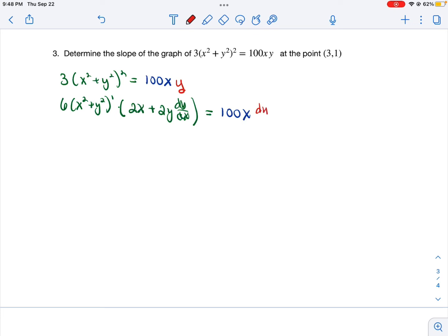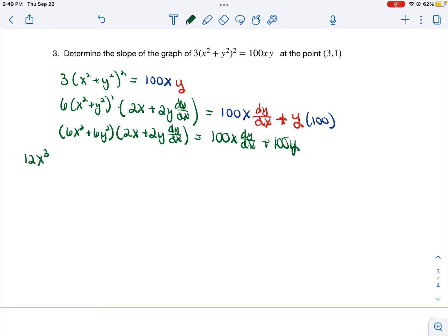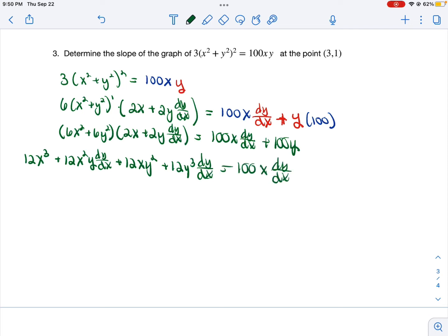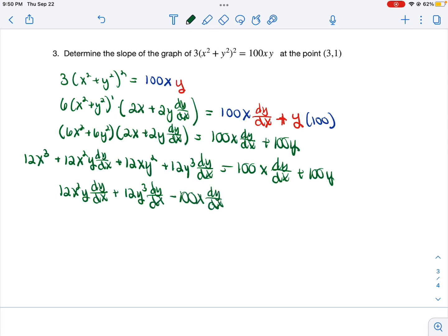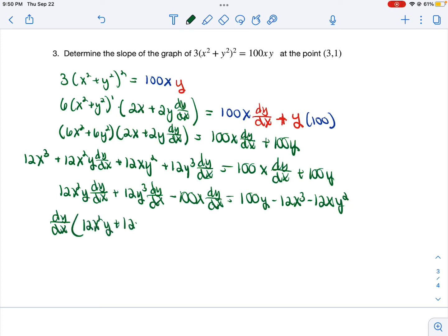I'm going to multiply each term on the left-hand side — everything in the parentheses by 6x squared, and then everything by 6y squared — to eliminate the parentheses and isolate the dy/dx terms. I'm going to get every term that has dy/dx on the left-hand side: 12x squared y dy/dx stays, and 12y squared dy/dx stays. Then I'll subtract 100x dy/dx from each side. On the right-hand side I have 100y, minus 12x cubed, minus 12xy squared. Now every term on the left-hand side has dy/dx in common, so I'm going to factor that out, leaving 12x squared y plus 12y cubed minus 100x.